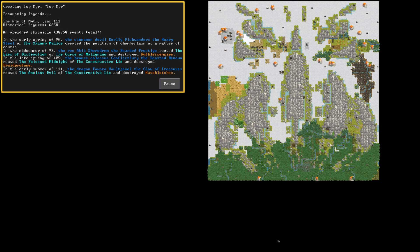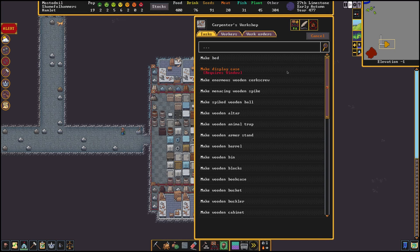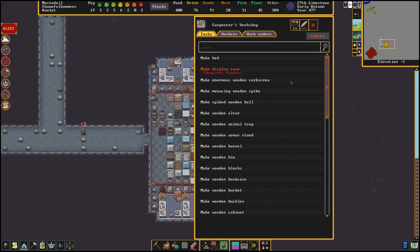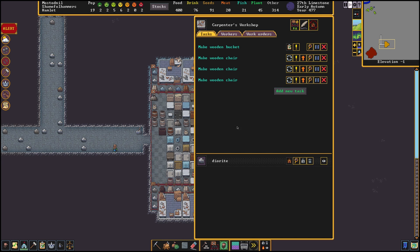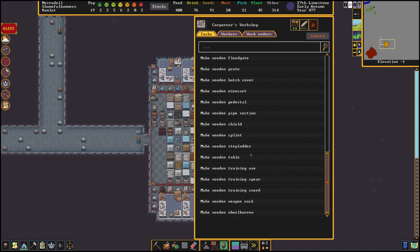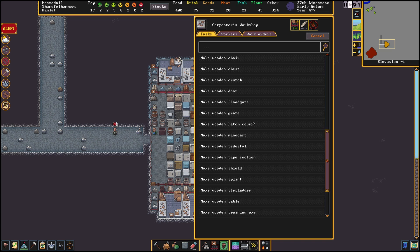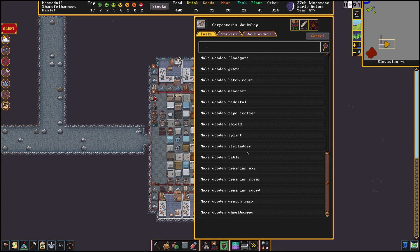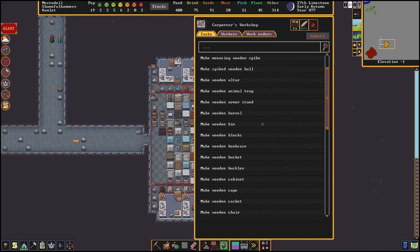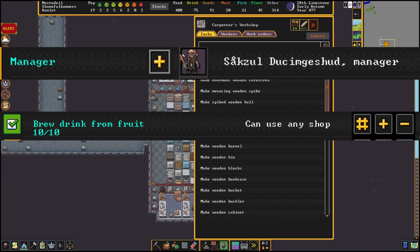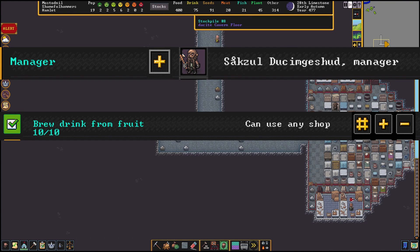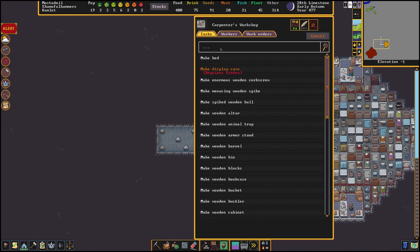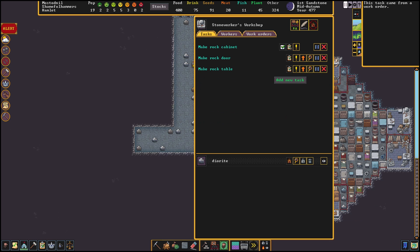Let's first cover what a work order is. At the beginning of your fortress you may have noticed it can be a bit tedious to keep making chairs, chests, and drinks in the workshops, not being able to quickly make more of them when you need them. This is where the manager and his work orders come in.